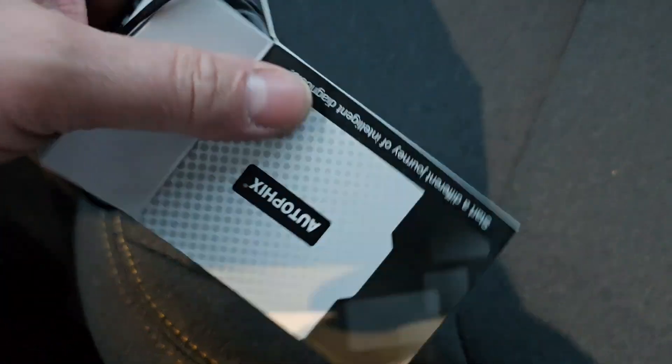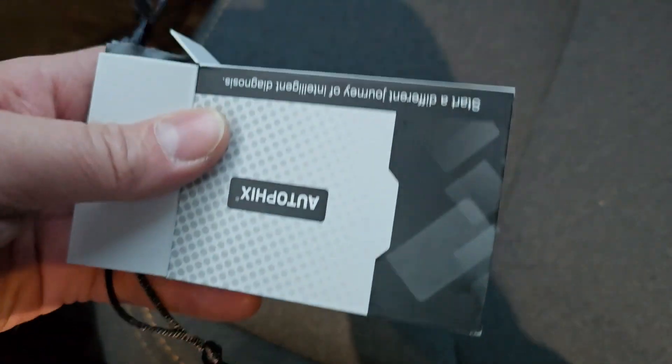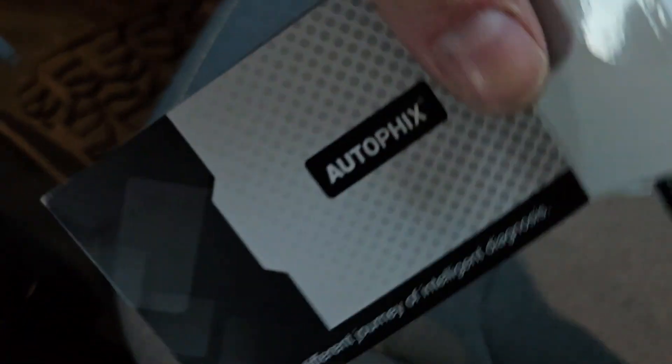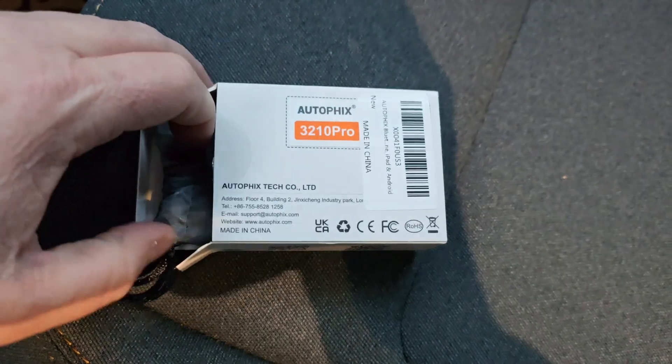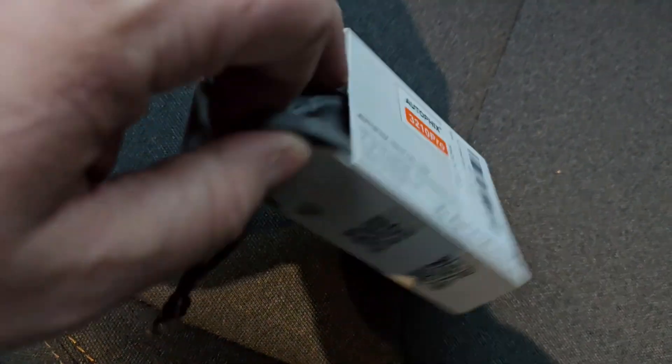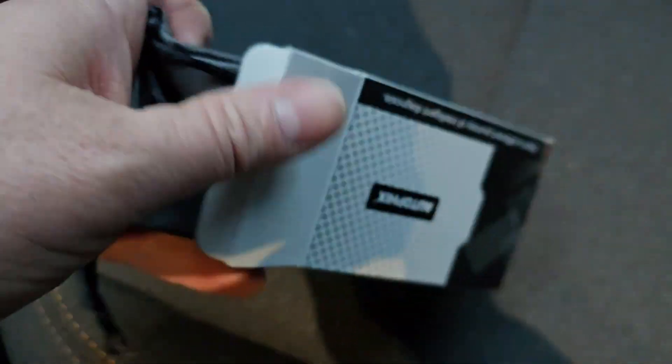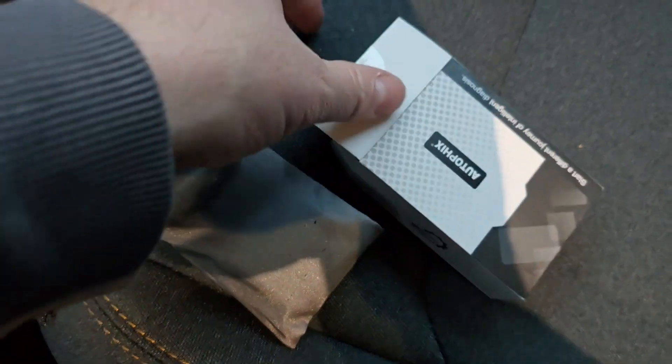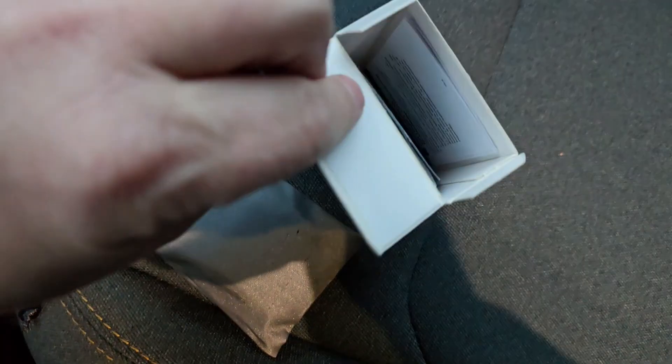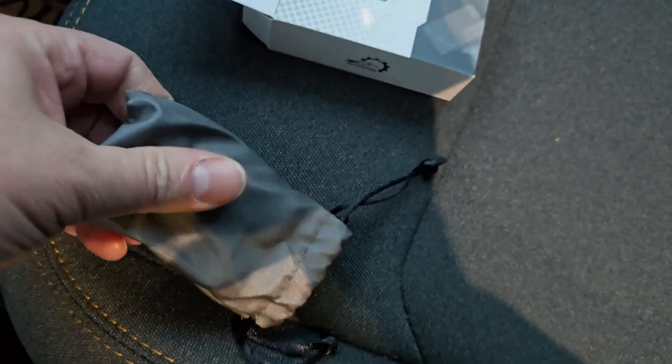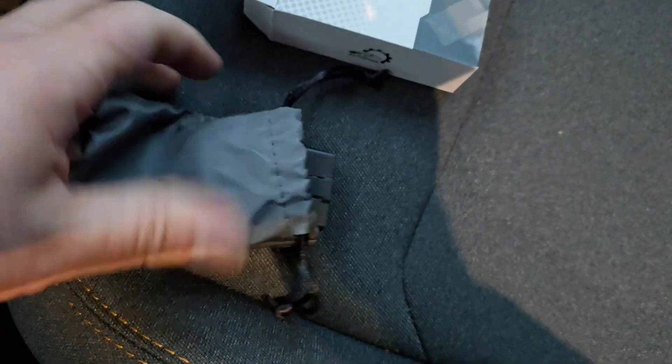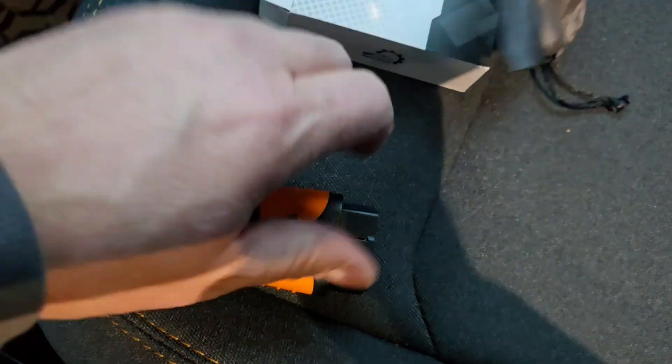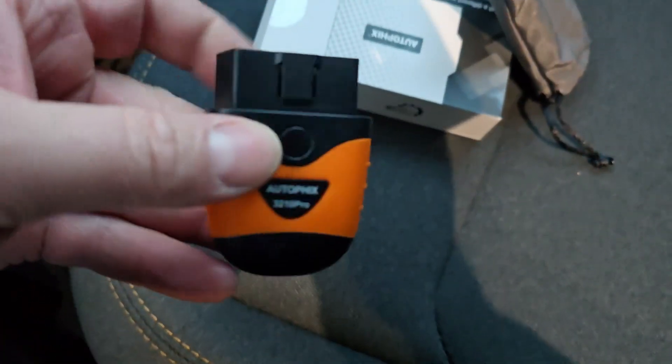So we've got the small box right here. Autofix, you can see the number right there. So open it up, we have a small bag with the unit and an instruction manual, which I don't think we need. So let's go ahead and take a look at the unit.